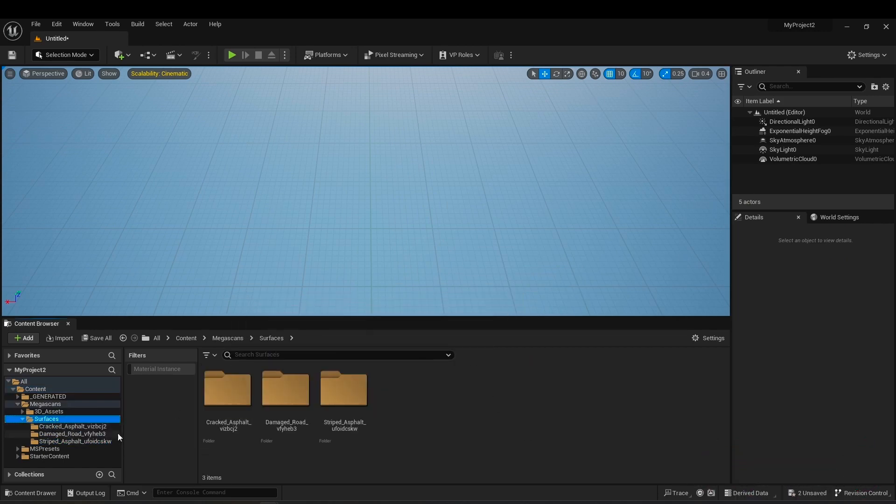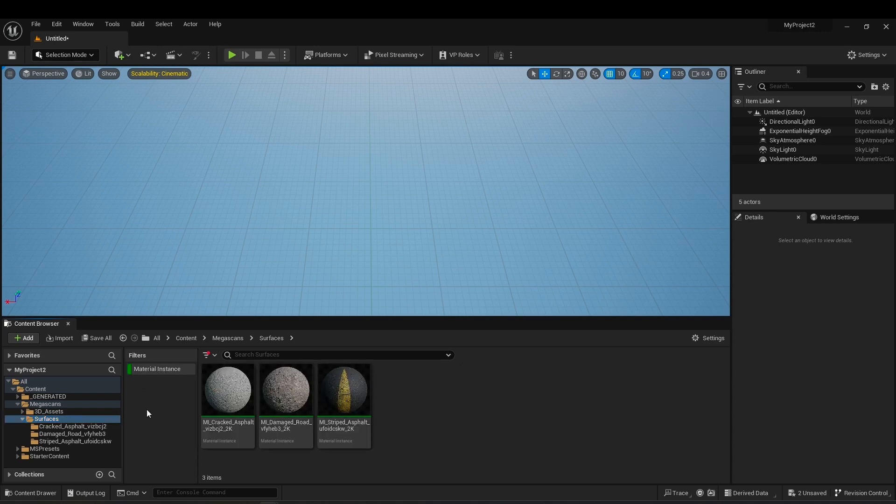I select the surface folder and use the material instance filter so that I can access the materials more easily.